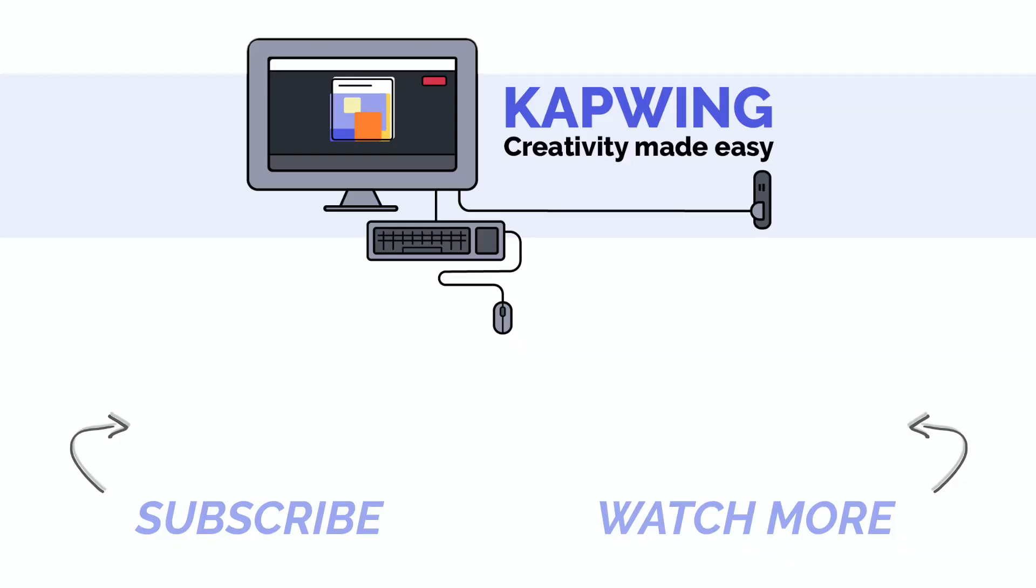Thanks for watching this video. If it was helpful, please give it a like and subscribe to our channel for more content creation tips. We're always looking for more video ideas, so drop us a comment. Let us know what video ideas you have and things you want to see on this channel, and we'll see you in the next one.